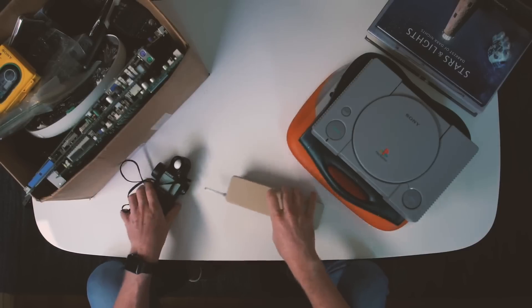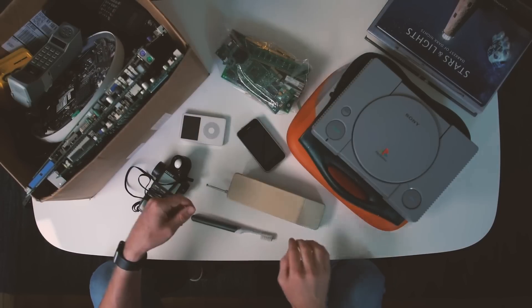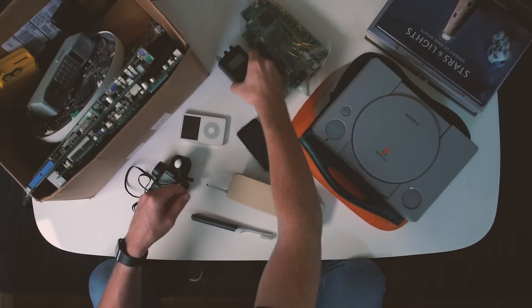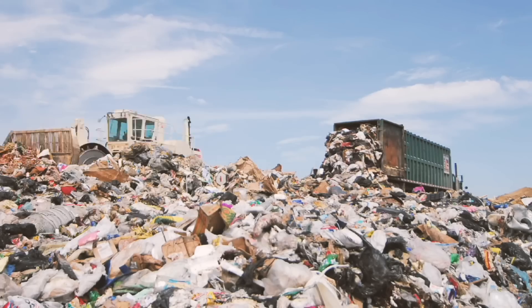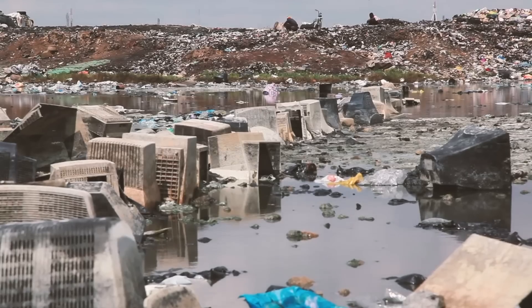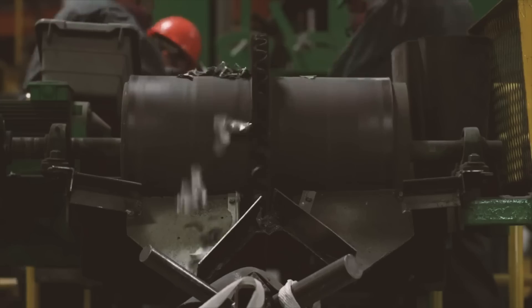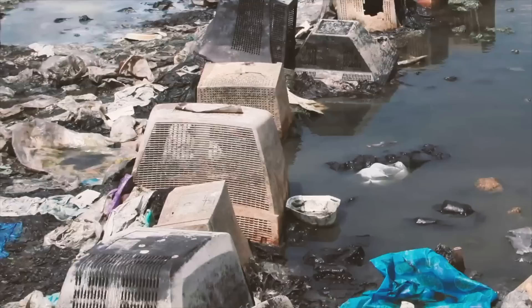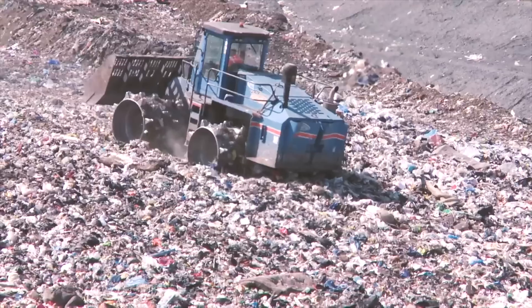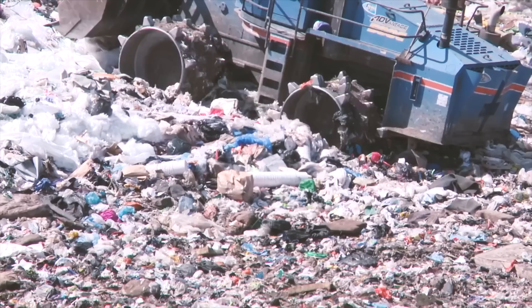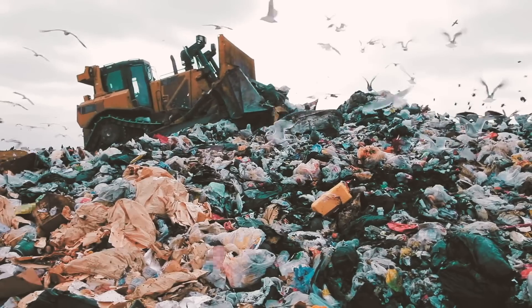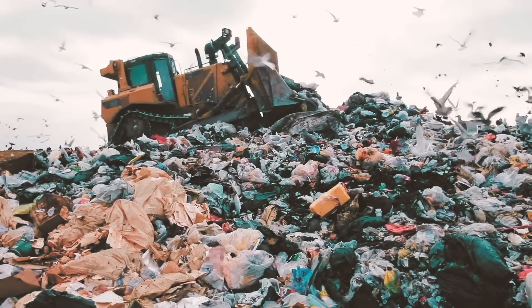The average household has well over 50 pieces of electronic waste lying around. All of this tech is quickly becoming the fastest growing source of toxic waste in the world. Over 50 million tons of e-waste is produced every year, only 20% of which gets recycled.